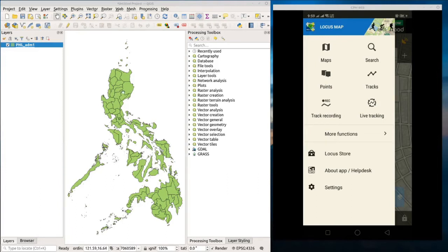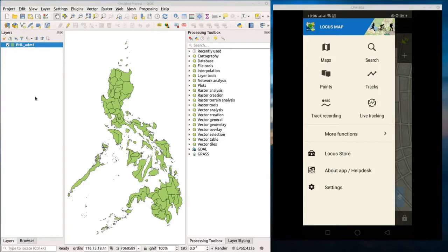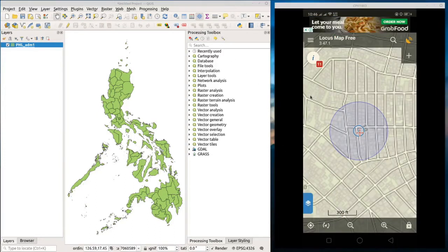Second, I want to show you how to import data encoded in an Excel sheet. If this is your first time using Locus Map and you haven't downloaded it yet, go to Google Play and download it on your phone. I already installed it on my phone and am currently mirroring it on my computer. On my left screen you can see QGIS with ADM1 already loaded as my base map. Now let's start.